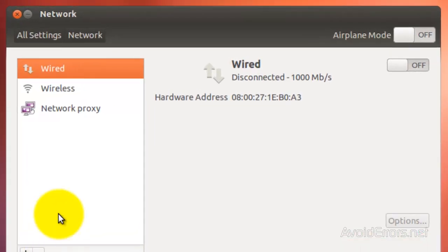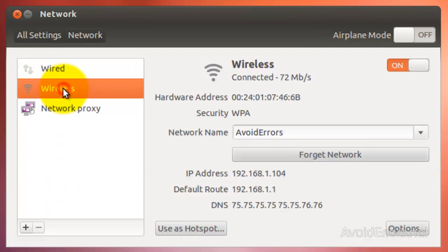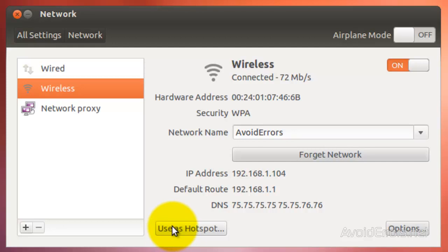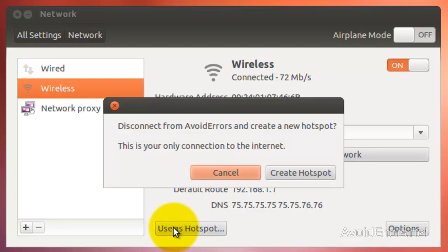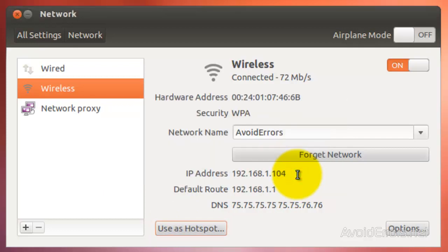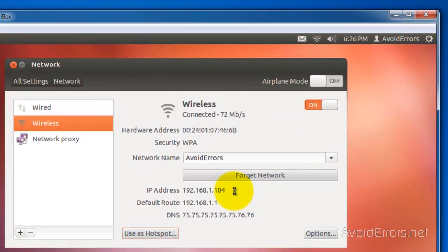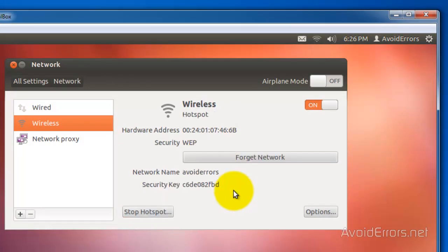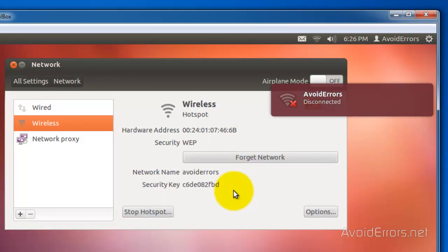Here select wireless and then click on use as hotspot. Now click on create hotspot and it will automatically create a hotspot and then connect to it.